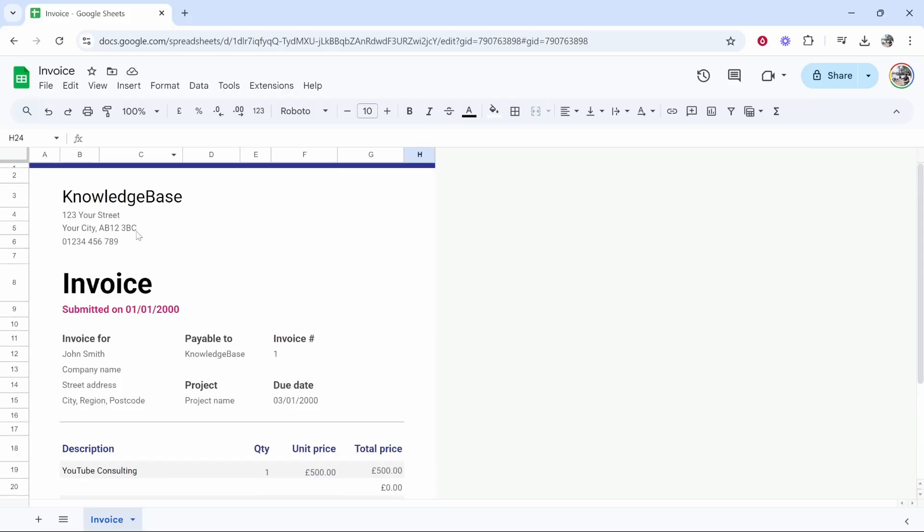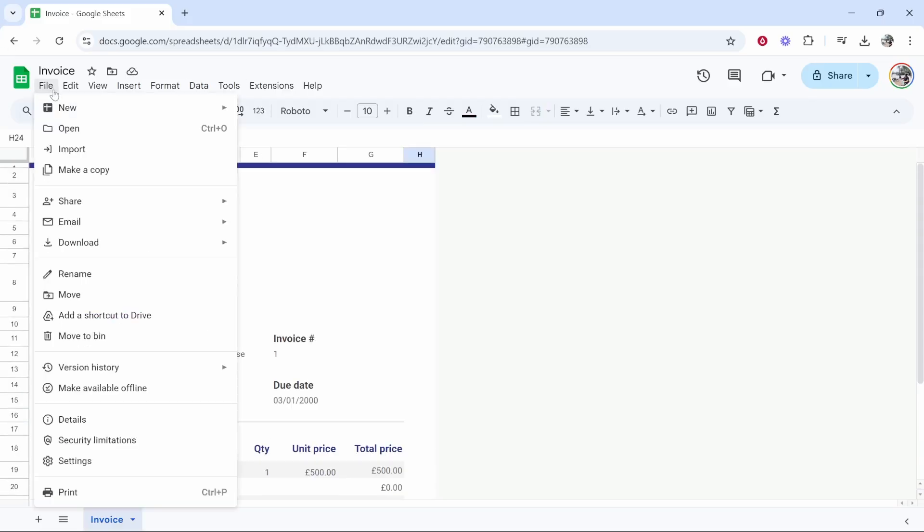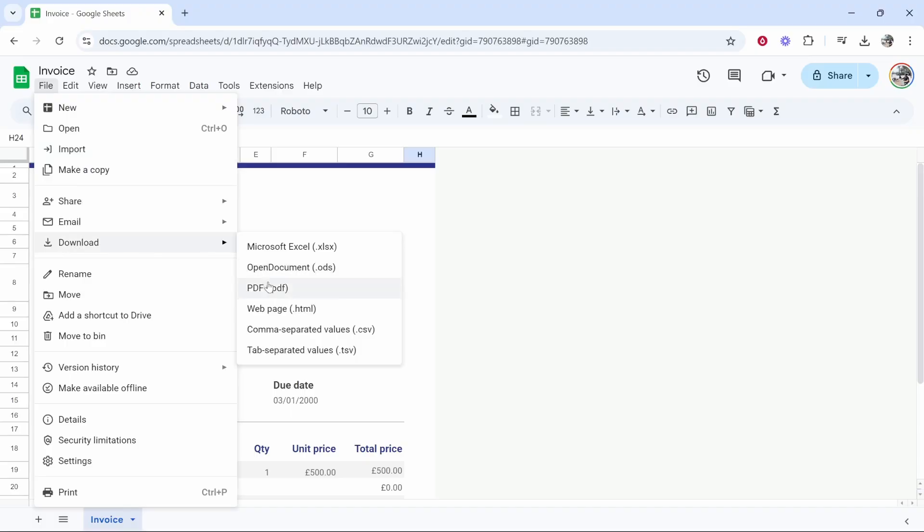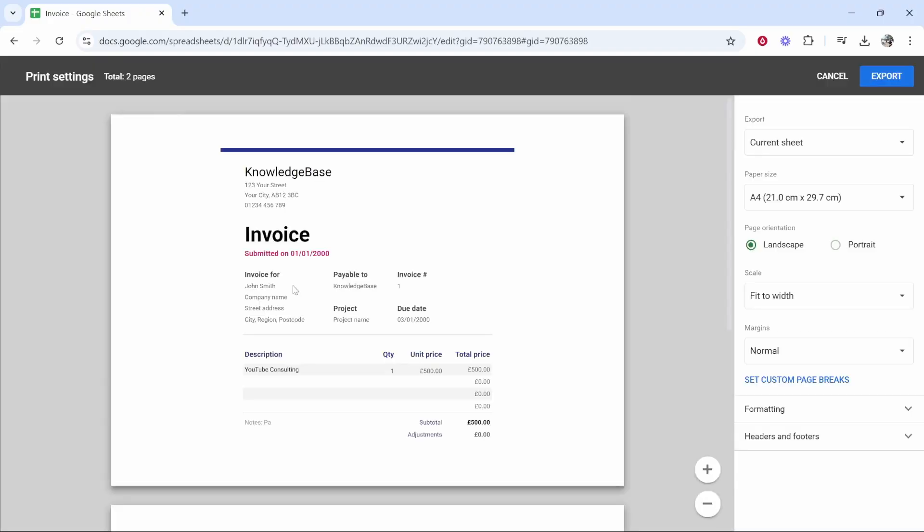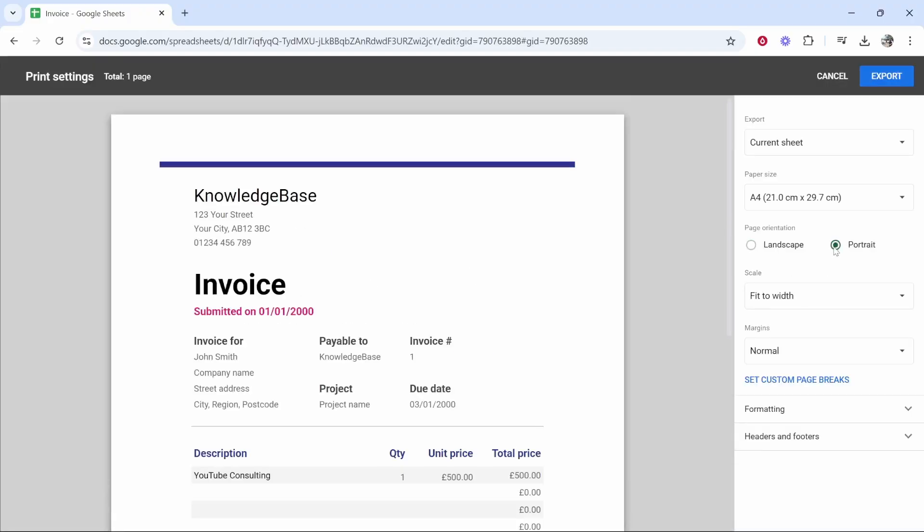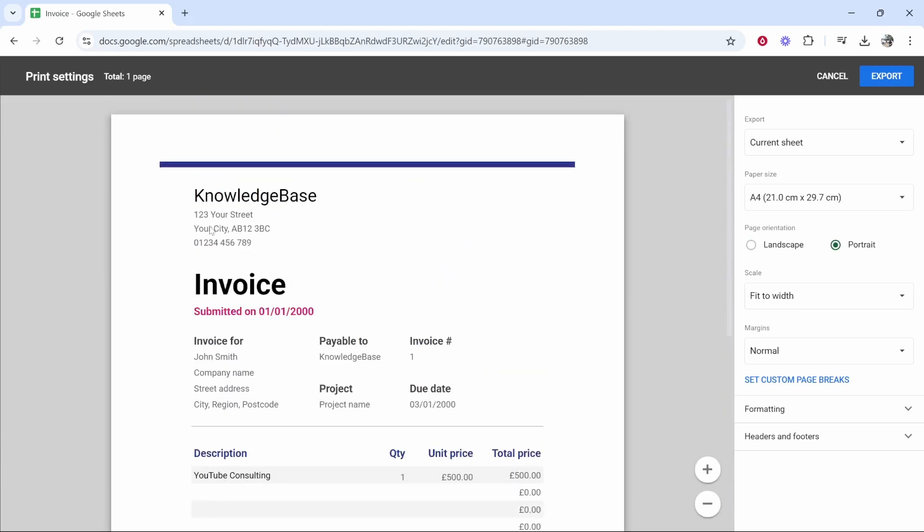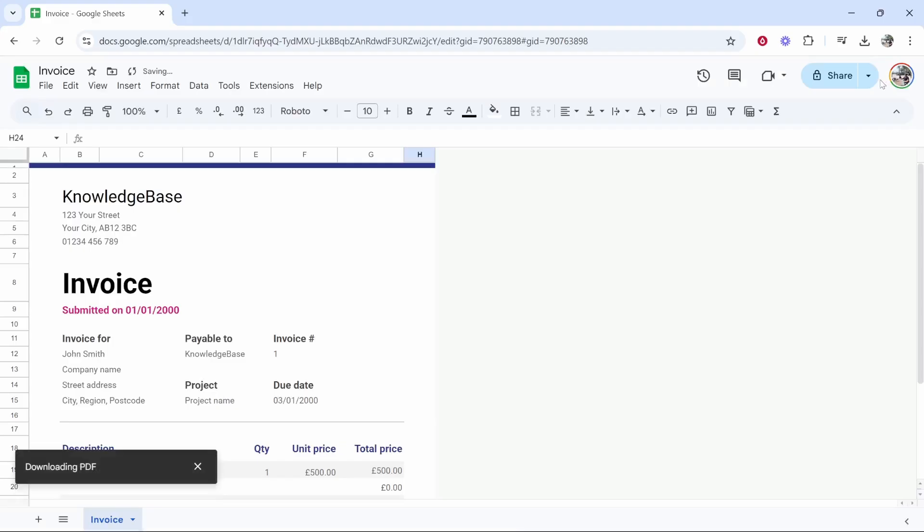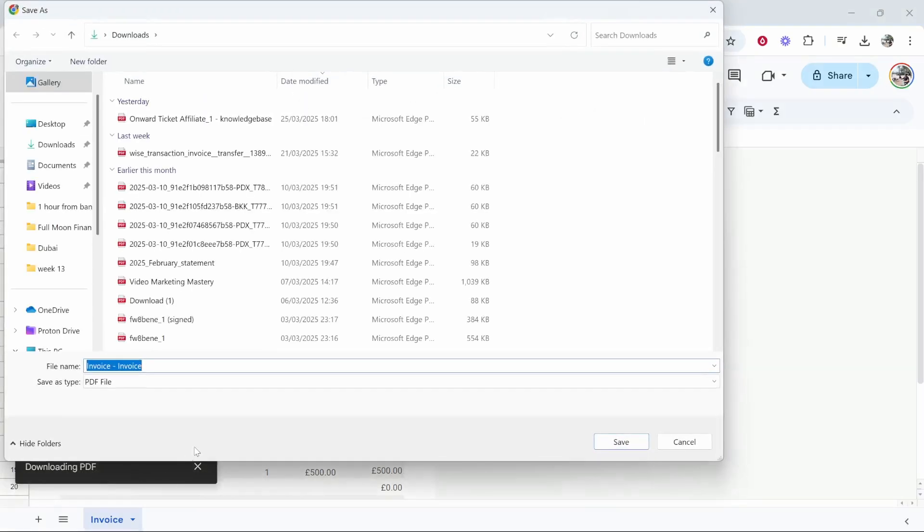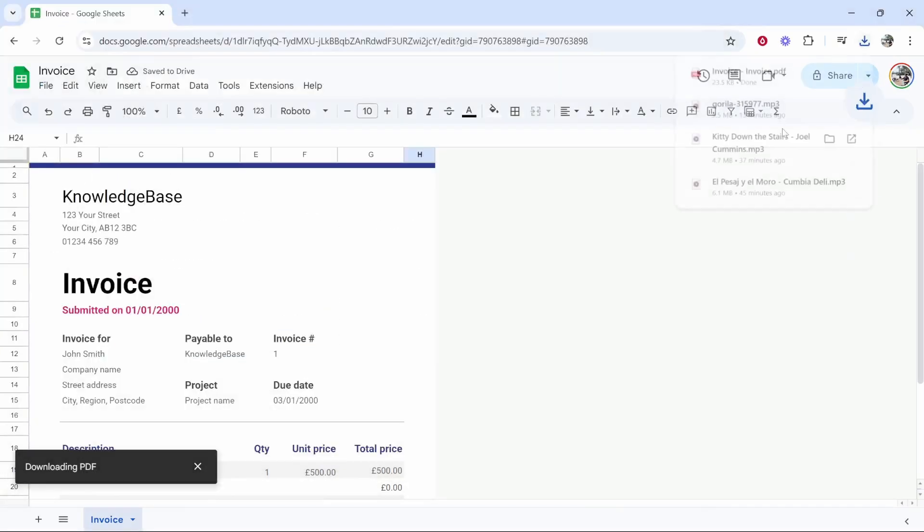Now let's export it. So if we go to file in the top left hand corner you can then go download and I would download as a PDF file and here's what the invoice will look like. I'm going to put portrait so it goes as portrait and then what we can do we can go ahead and click on export in the top right.